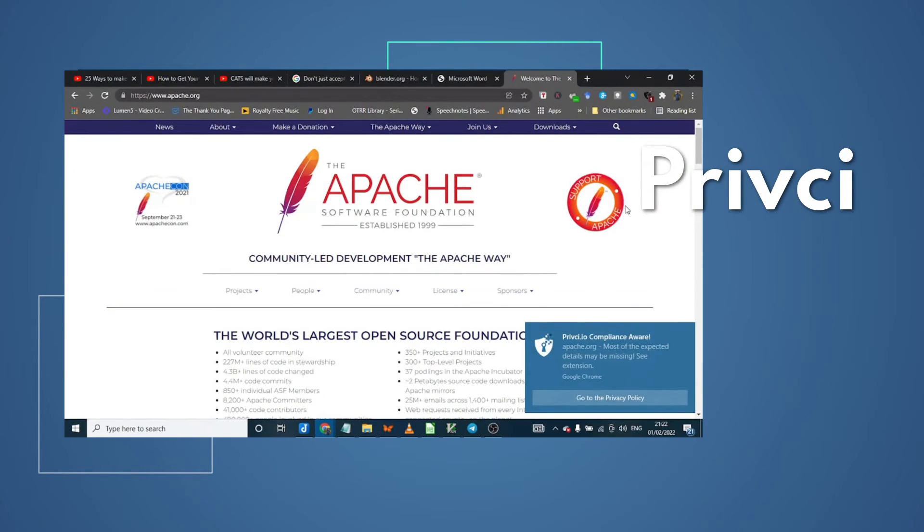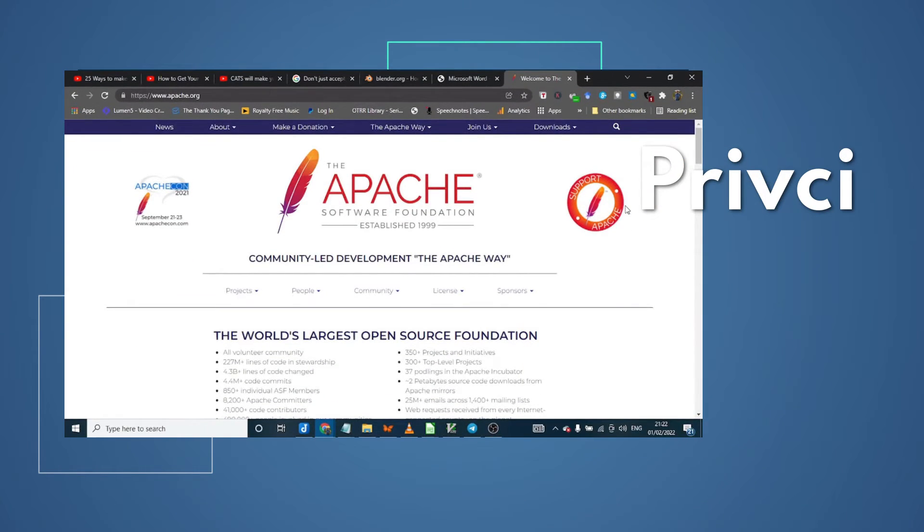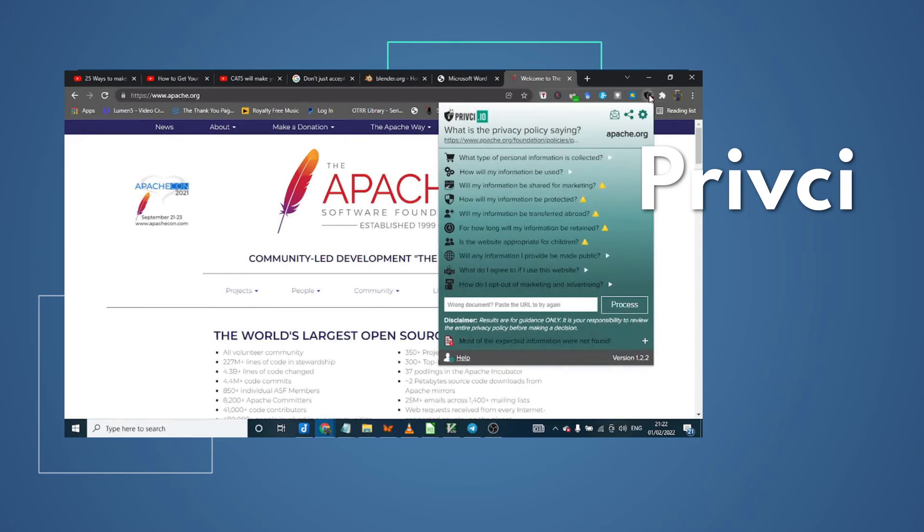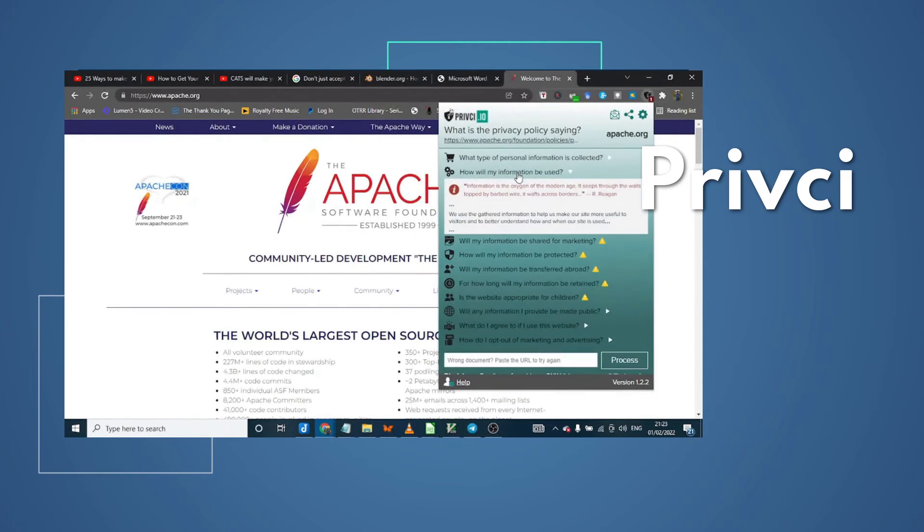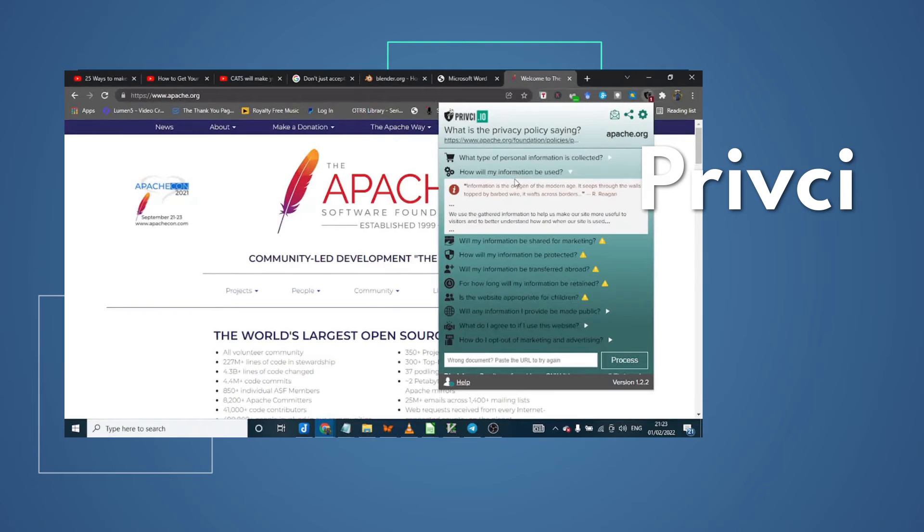It sends you an alert to let you know whenever something needs to be checked and will even show you where in the privacy policy you need to read. Easy and quick, allowing you to decide whether to accept or not.